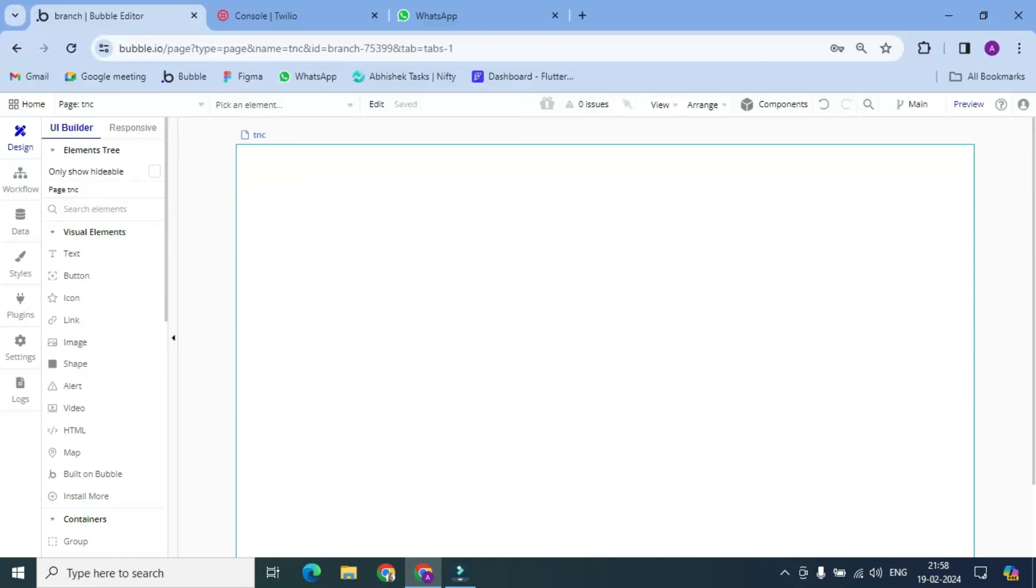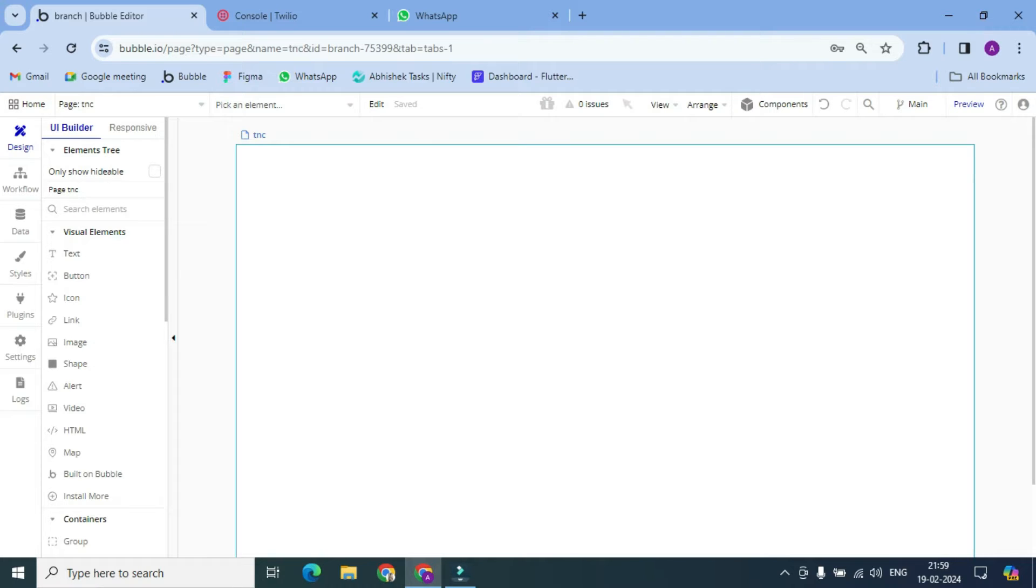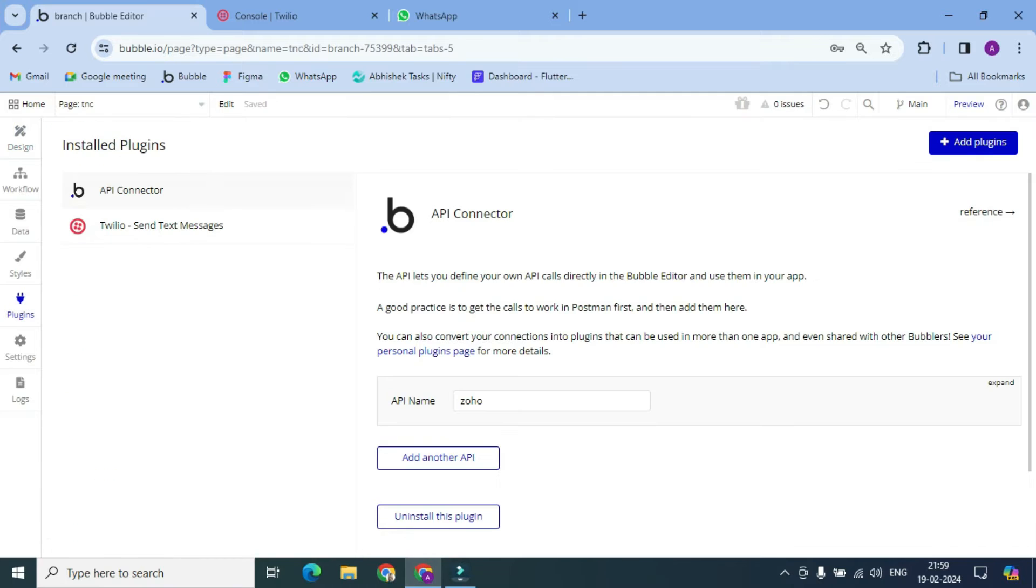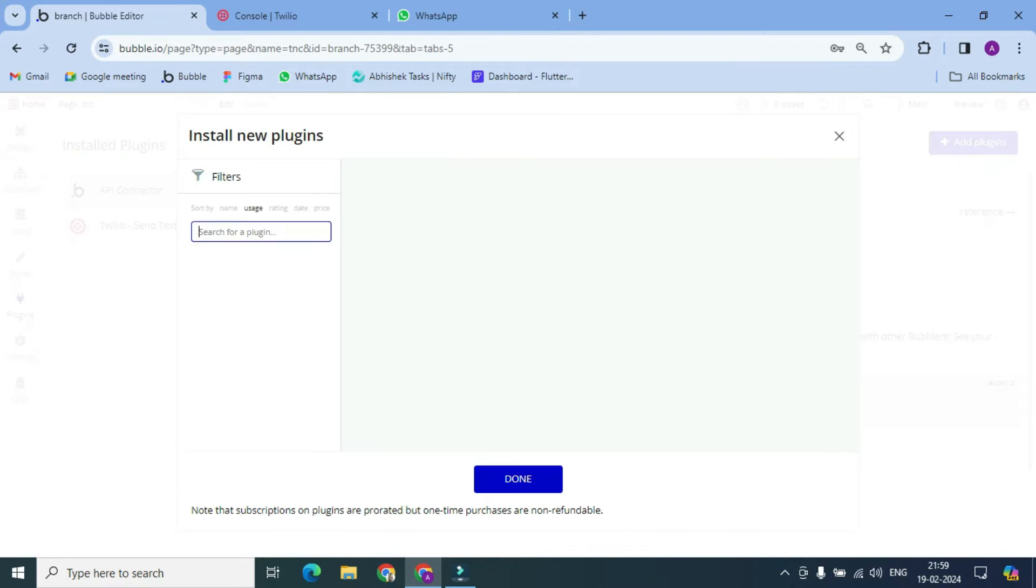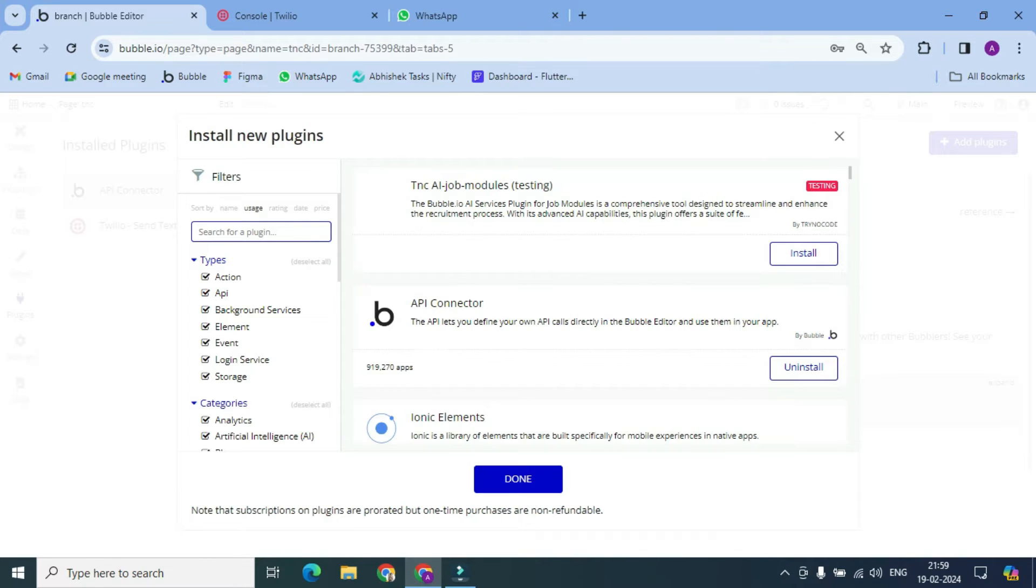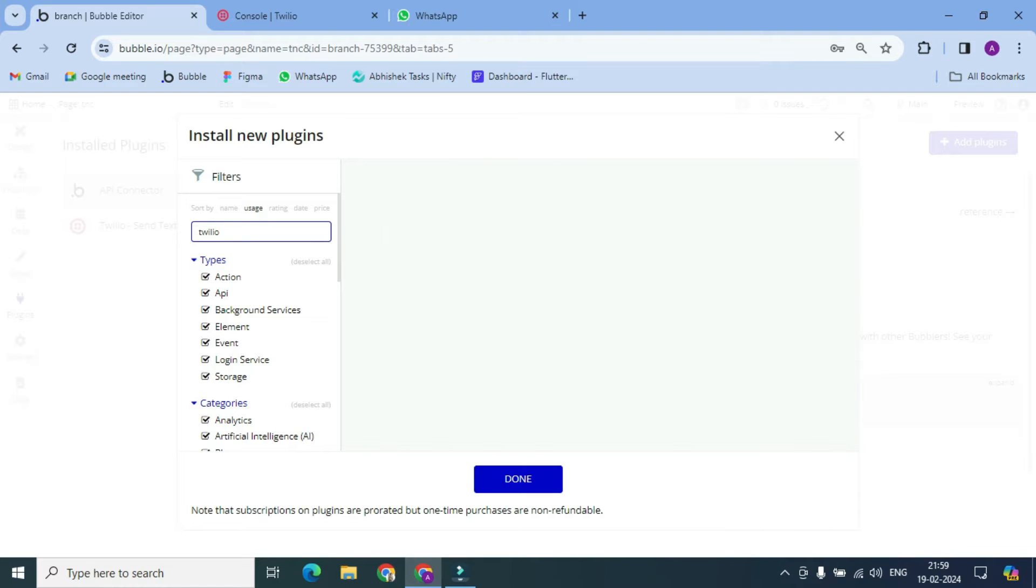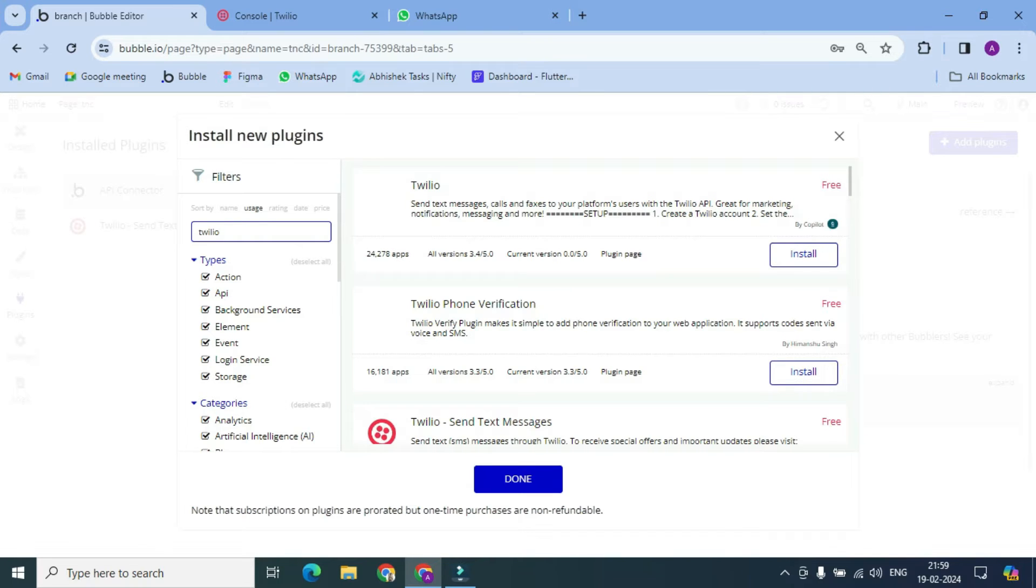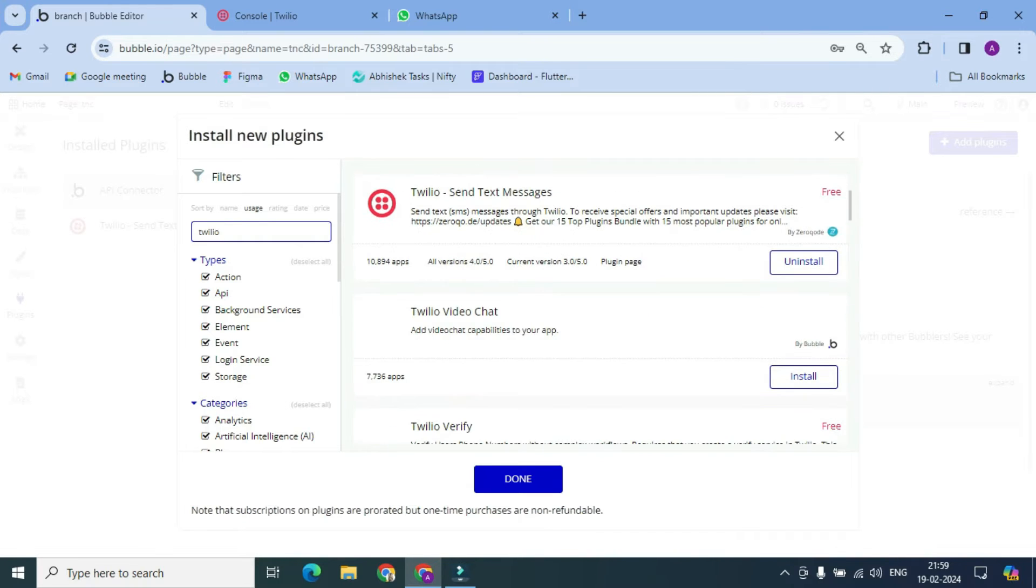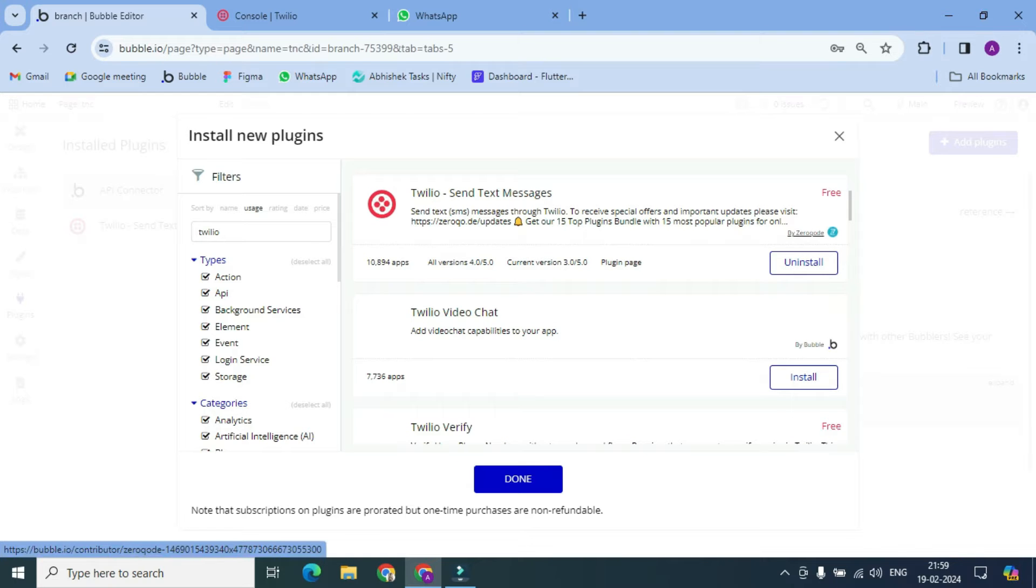Hello everyone, welcome to Try and Record. Today we're going to learn how to send SMS in Bubble. So first of all, we need to install a plugin. Here we go, add plugin. Here we need to search Twilio.